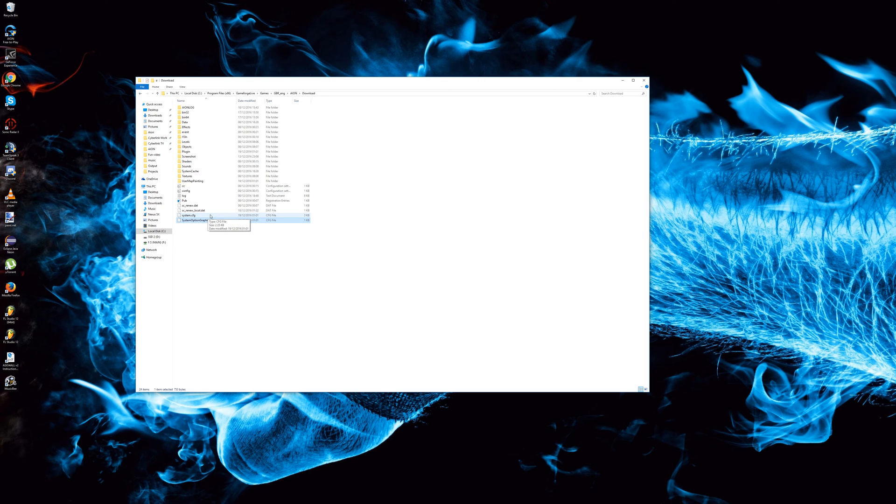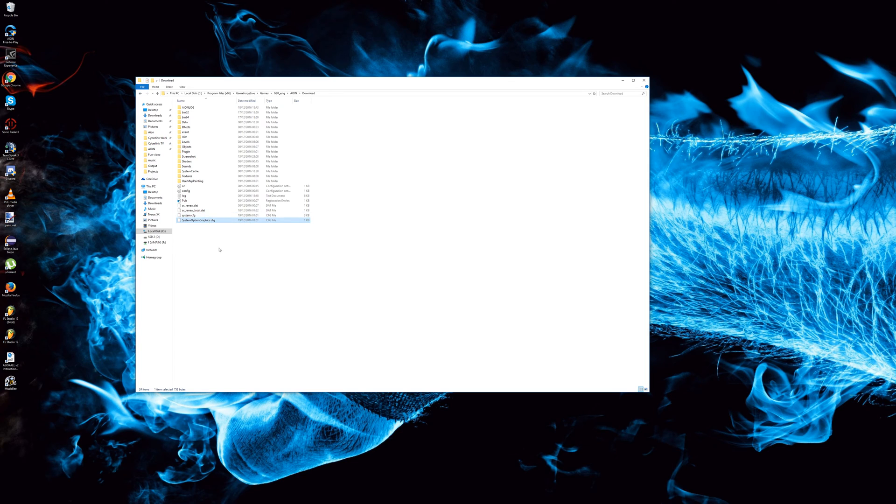Before you start editing them, make a copy of them so if anything goes wrong you can always put them back here and Aeon will still launch.